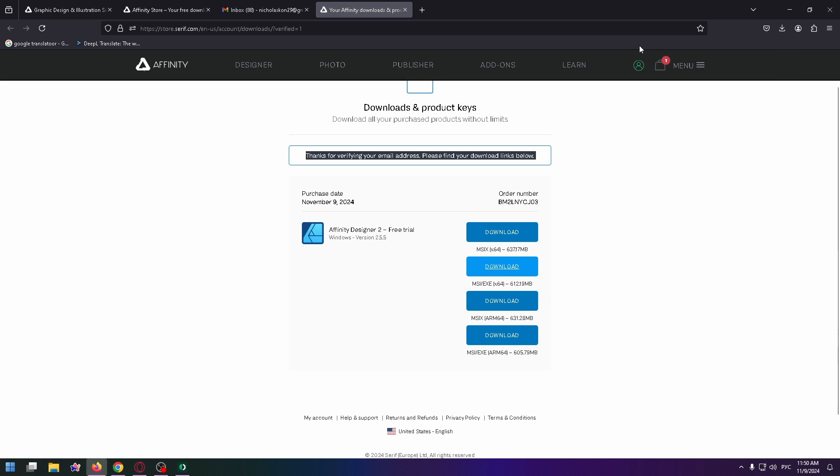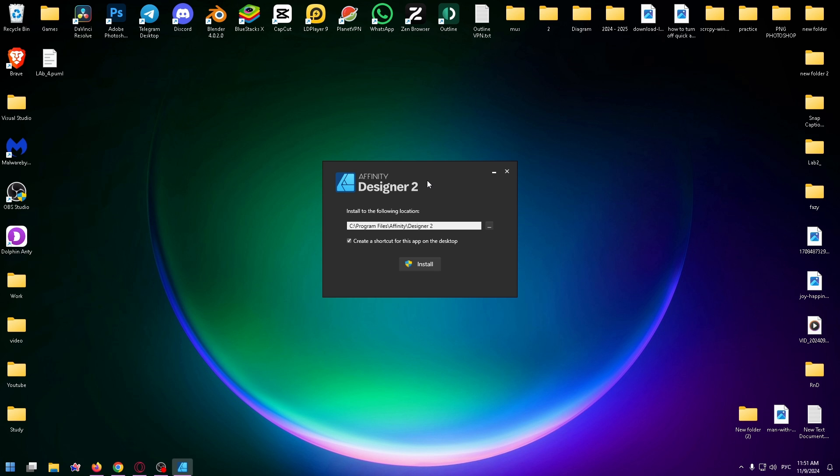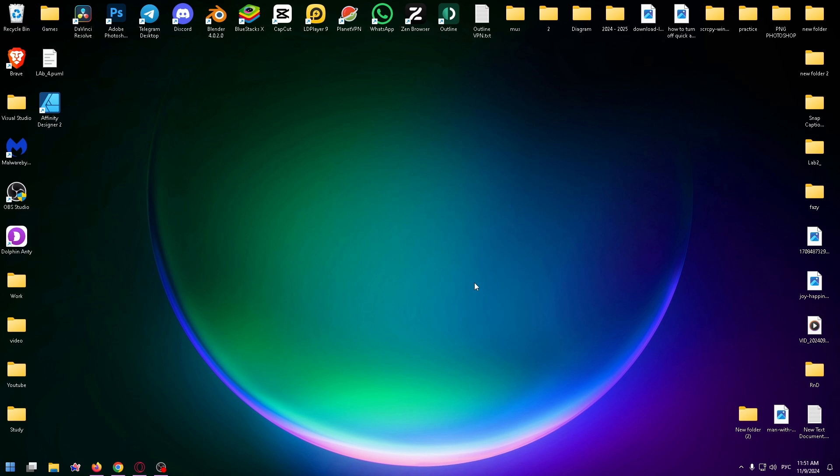Now let's click on the installer and run it. This is how the installer looks like. You can change the path if you want, but I'm going to click on Install. Now we have to wait for the installation to finish. Setup completed successfully. Click on Close, and on the desktop you can see the Affinity Designer 2 icon.